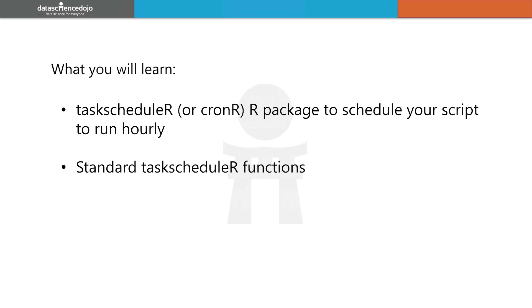Now if you're using OSX, Automator would be the equivalent tool for this, and for Linux it would be Gnome Schedule. To do this in RStudio, the equivalent package to taskscheduleR for Mac users and for Linux is called cronR.